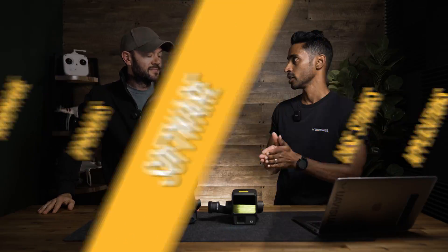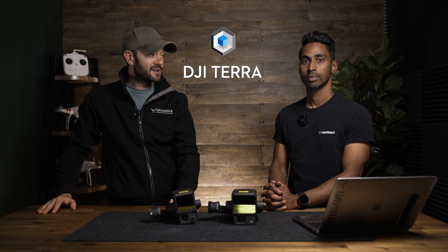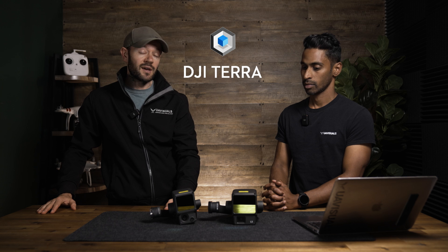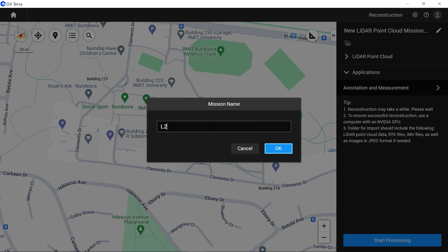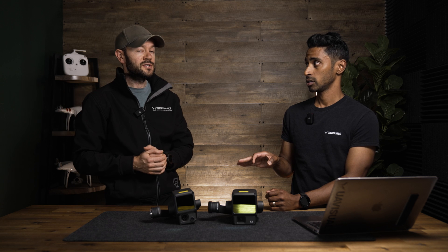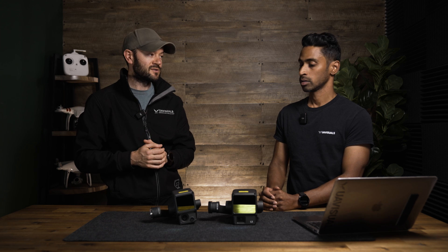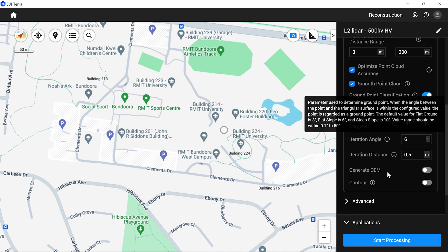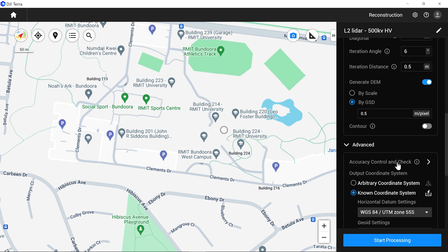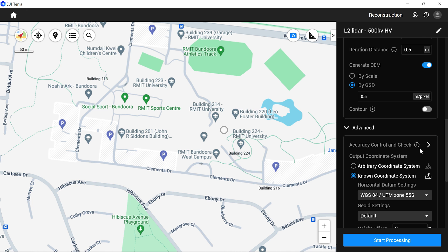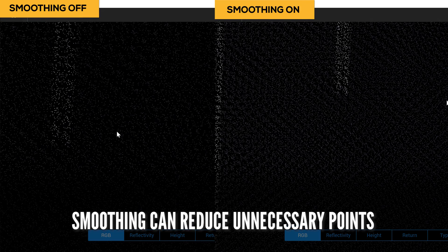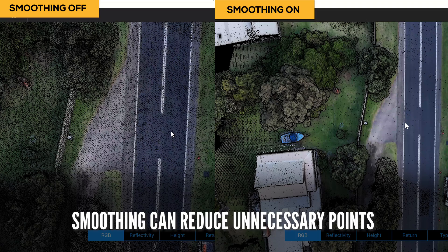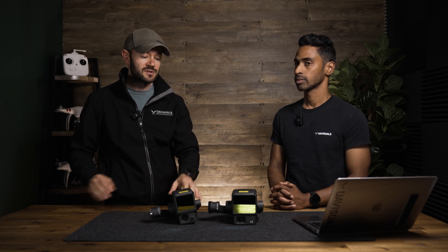For software, you'll need DJI Terra to process the data, and it comes with a license when you purchase one of these units. Through DJI Terra you process and generate the LAS file to export into your software. The output files to the SD card are compatible with DJI Terra only at this stage. Terra is quick, easy to use, and ground control points can be easily added and corrected. There's also a cool new smoothing feature worth considering.